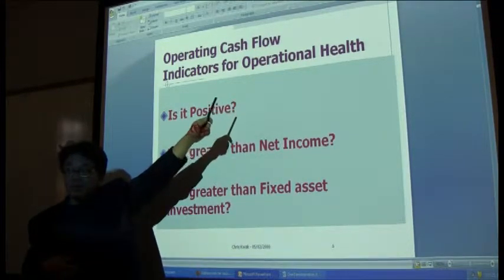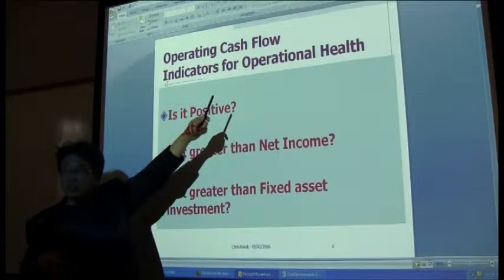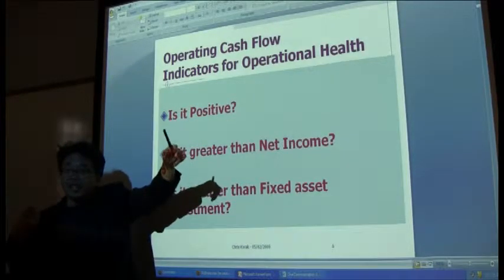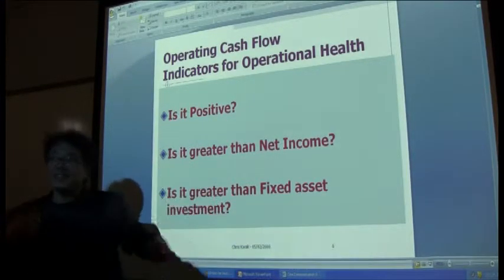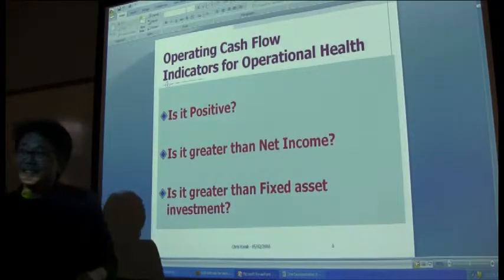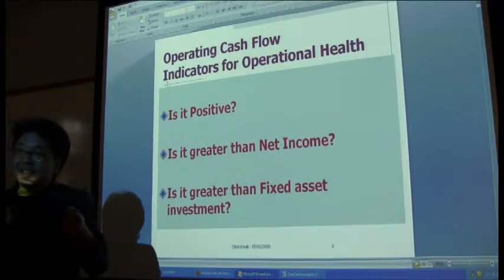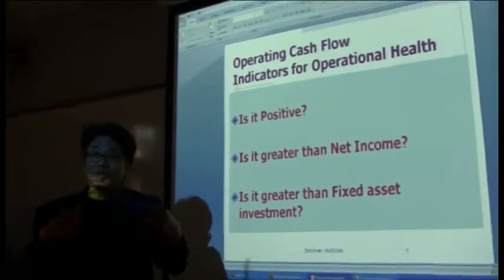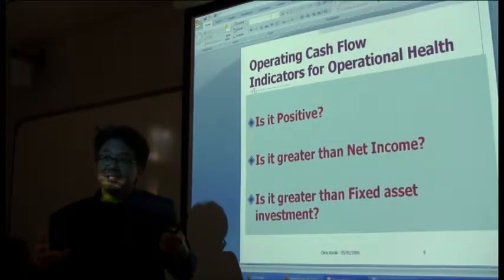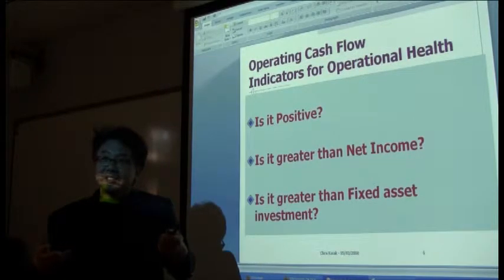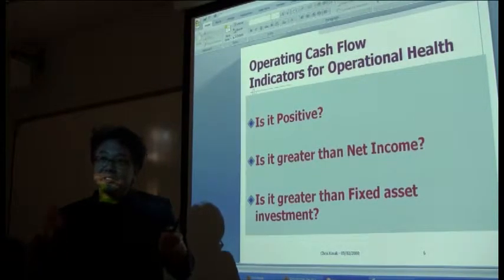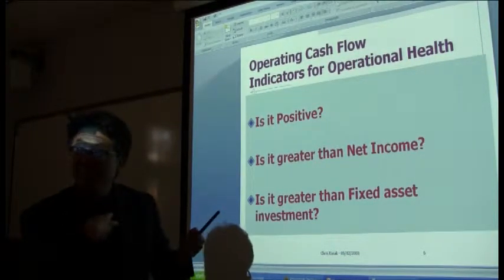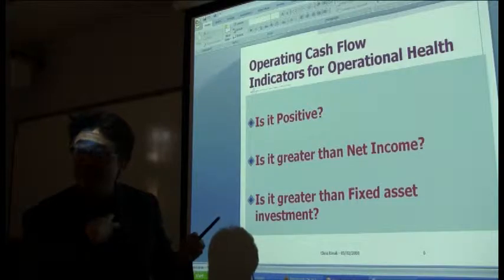From the beginning of Accounting 1A, you know me — I'm always connecting accounting to medicine. Operational health — it's kind of like a stethoscope you're putting on the patient. Is it healthy or not?